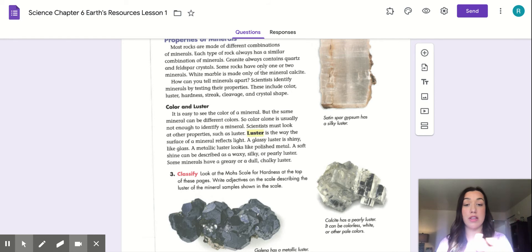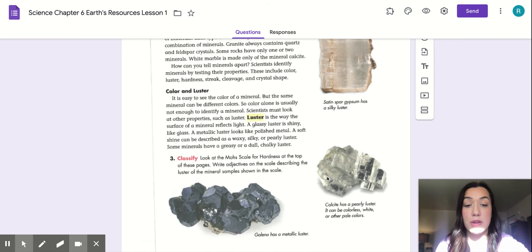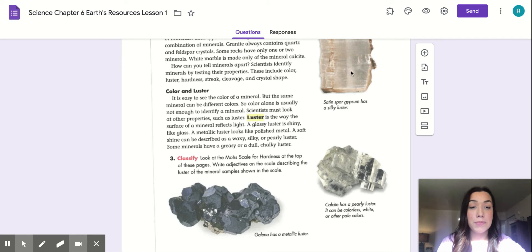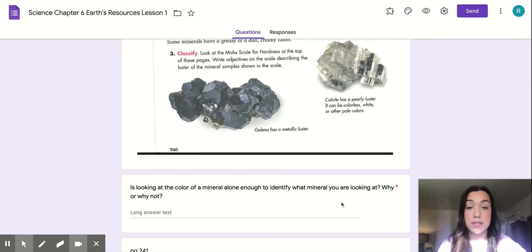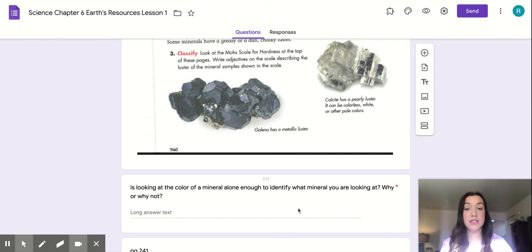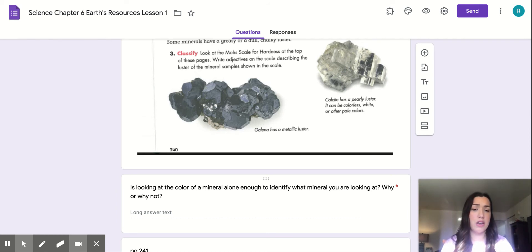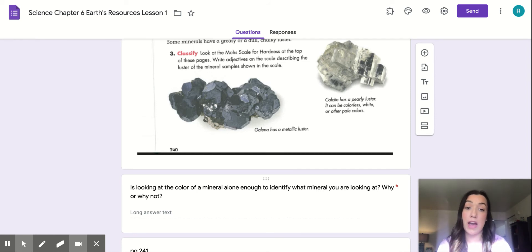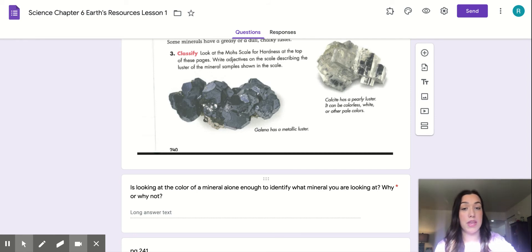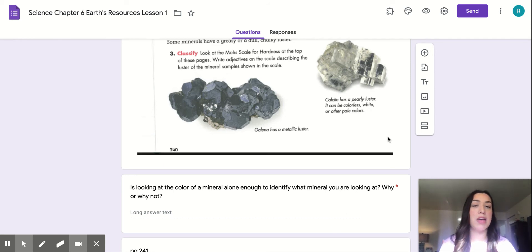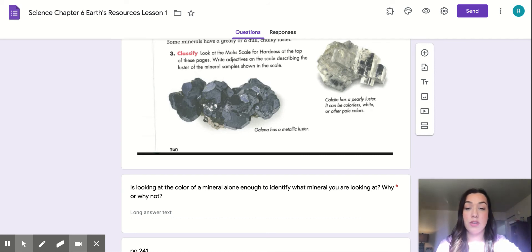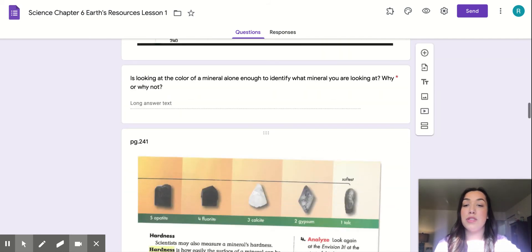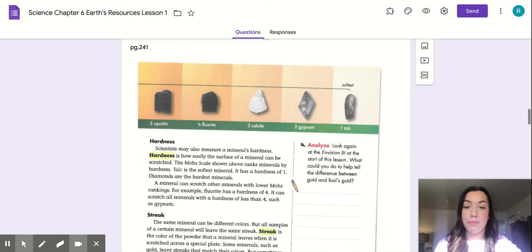So here in the text, you see three pictures of three different kinds of mineral crystals. You can look at those. They're all very unique shapes. And then the question that goes along with this, is looking at the color of the mineral alone enough to identify what mineral you are looking at? Why or why not? So make sure that's a complete sentence when you're answering that question, and make sure you include why or why not. You've got to back up that answer.